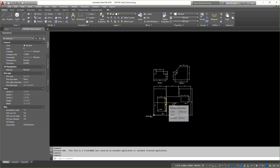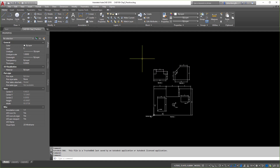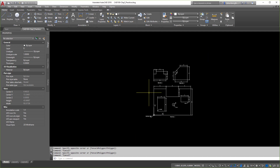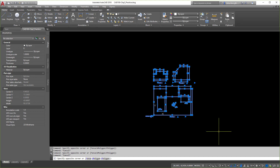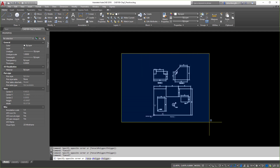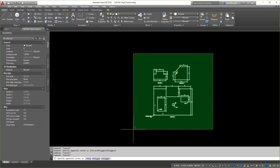I just pulled up an old drawing from my previous videos, and we're going to make some slight modifications. So, selecting objects — we kind of went over this in previous videos, but you have a window, which shows up in blue in my case, and a crossing window in green. These are default colors. From left to right is a window; from right to left is a crossing window.